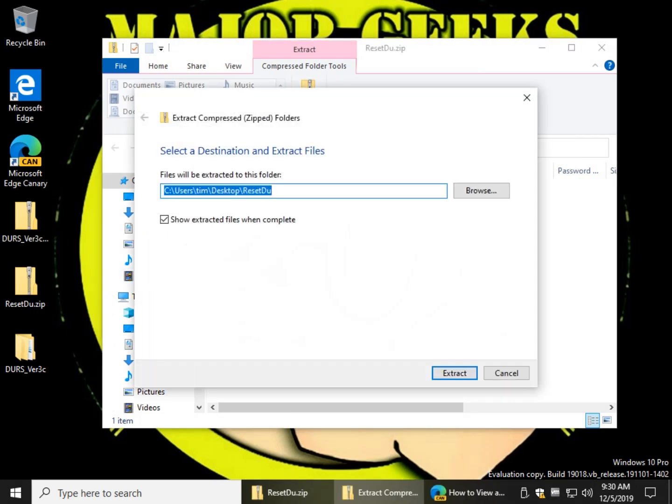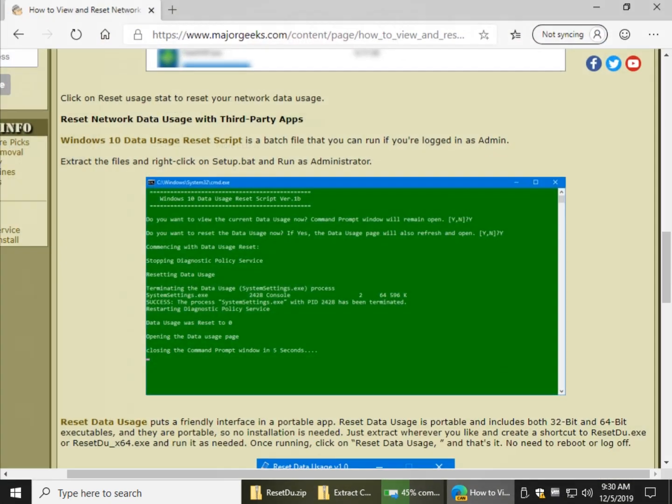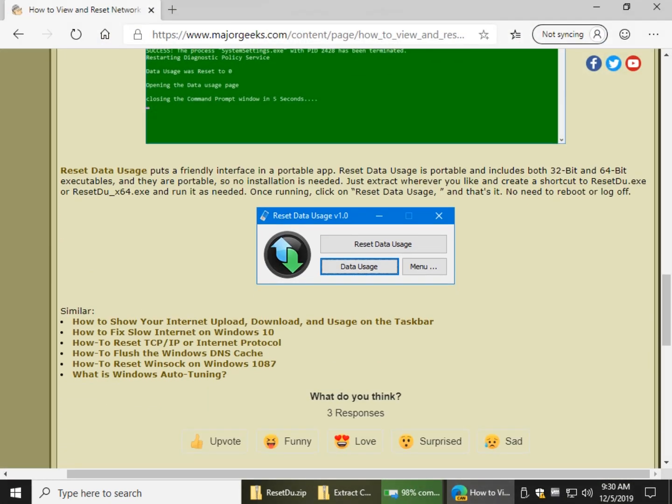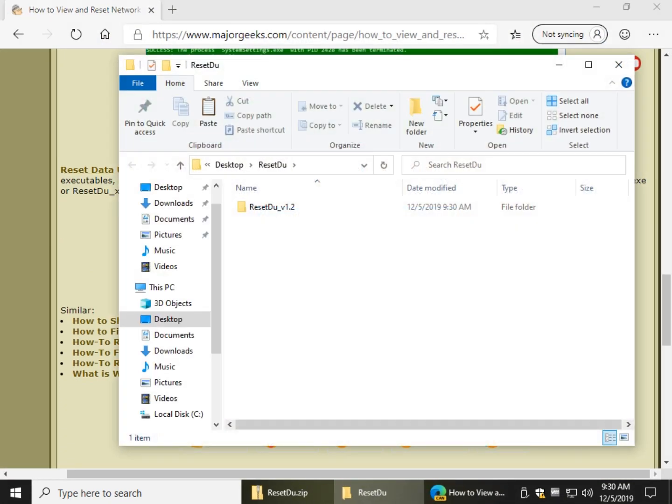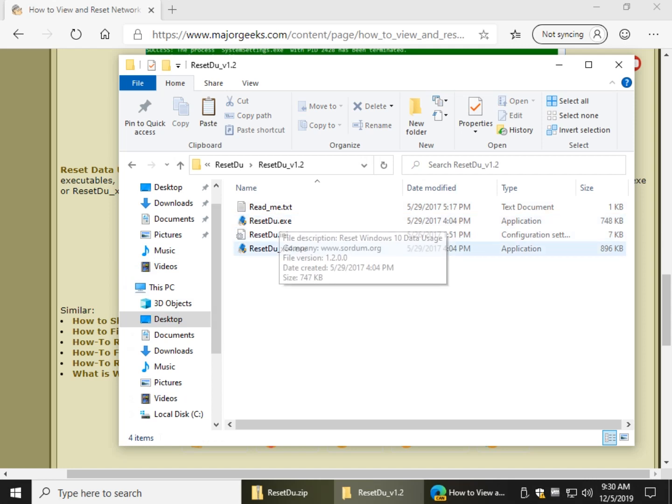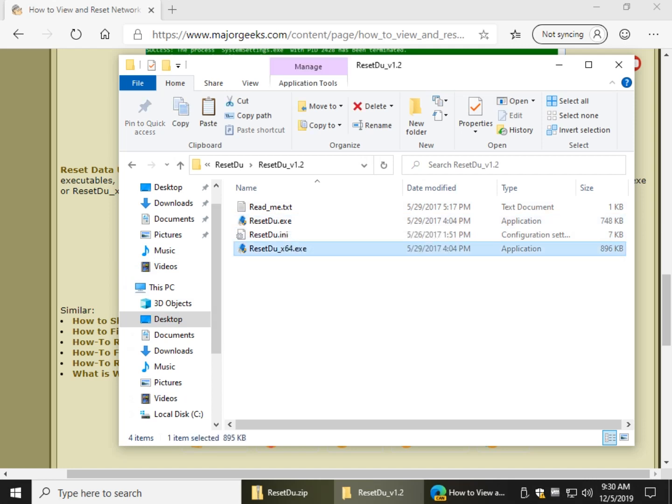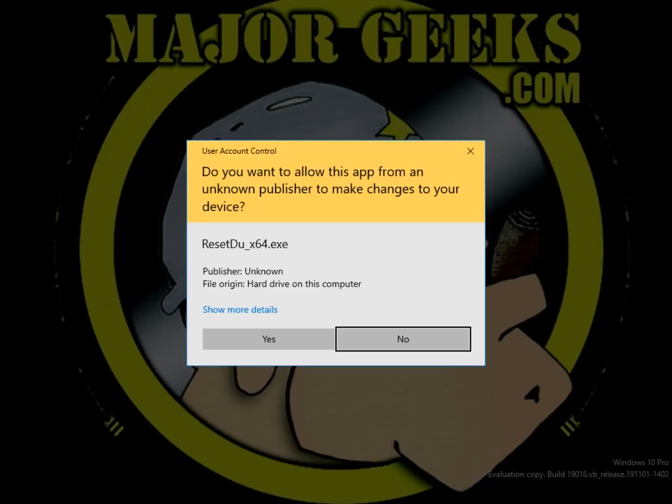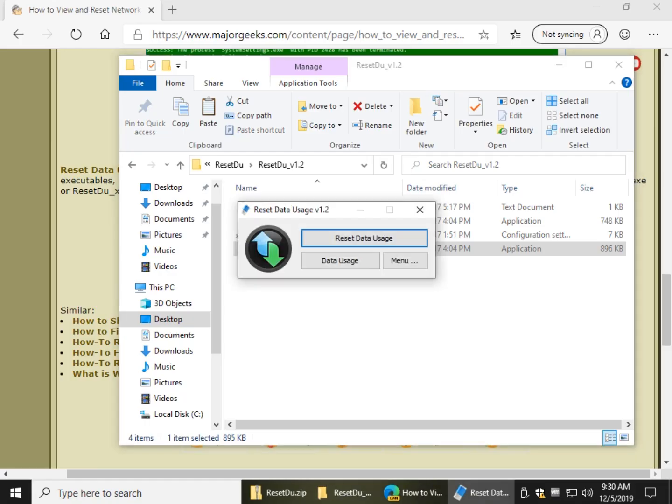So here's the other one, and this one has a nice little GUI to it. And this one is the Reset Data Usage, it looks like that. And again, it's portable, meaning you don't have to install it. And you have your 32-bit and your 64-bit. Go ahead and double-click it.